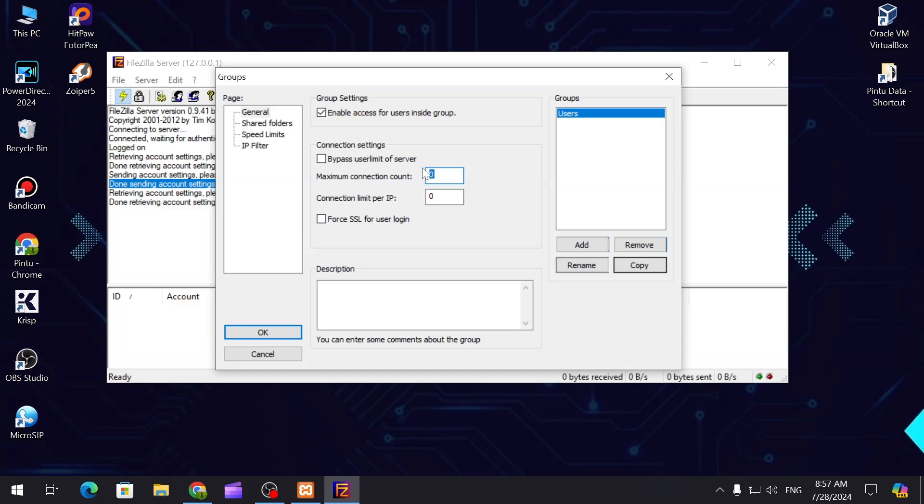It basically contains the data of how many times this user can log in at a single time. So let's say two.